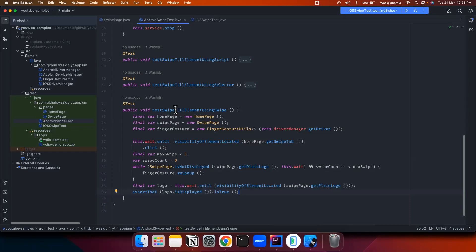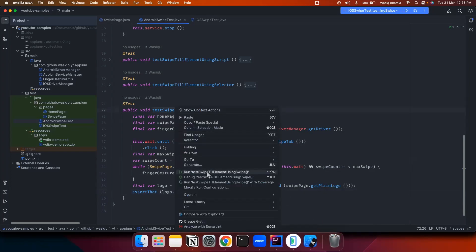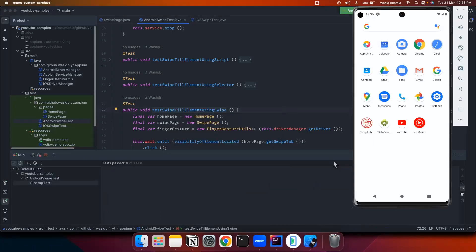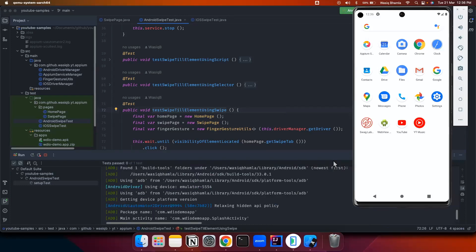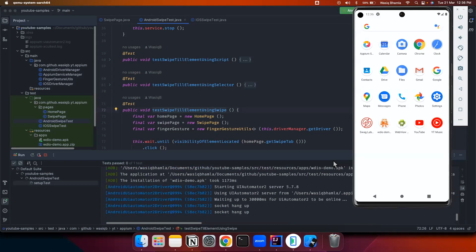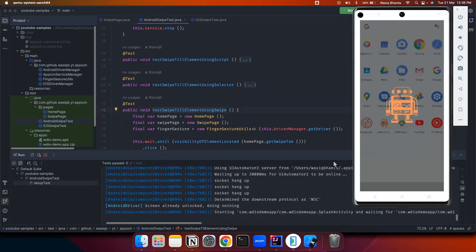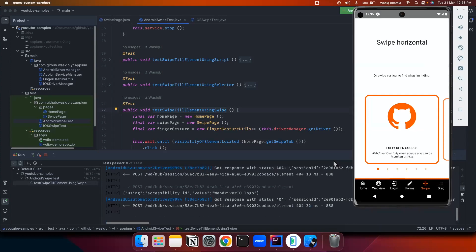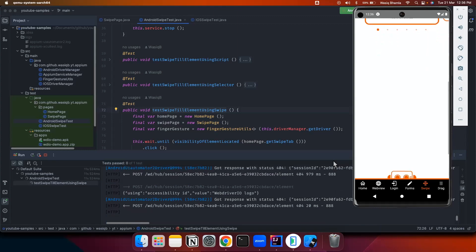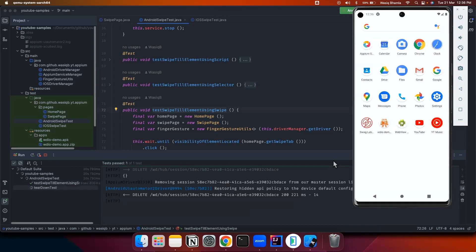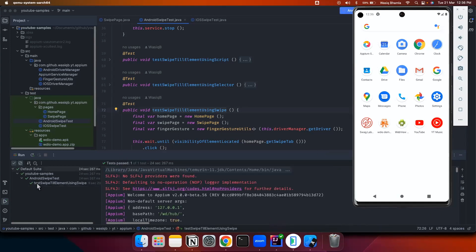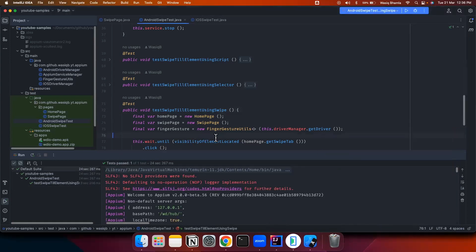Let's execute this test — I'll right-click on this method and click Run. First it will execute on the Android emulator. The application is now installed and launched. It will swipe until the element is displayed. It swiped two times, and on the third time it was able to see the logo. Once visible, the test exited and passed.